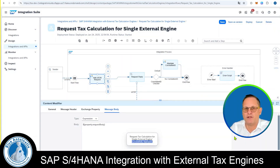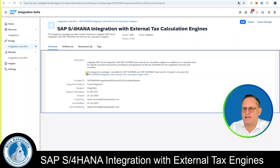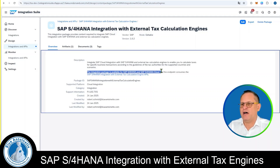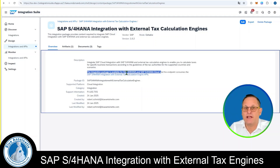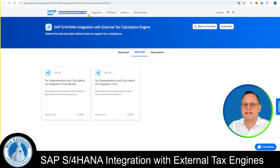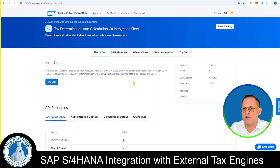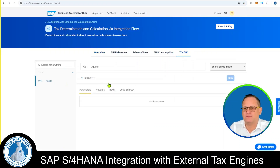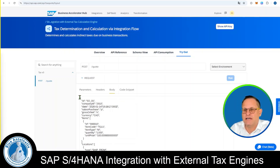Now we can test our integration flow. We go to the Overview tab in our Integration Package. In the description, we find the link to the API and click on it. This leads us to the Business Accelerator Hub where we can log in. Once logged in, we click on Tax Determination and Calculation via Integration Flow, then click on Tryout. Here you can click on the Body field, which shows you a JSON body that SAP S4HANA Cloud sends to the iFlow.